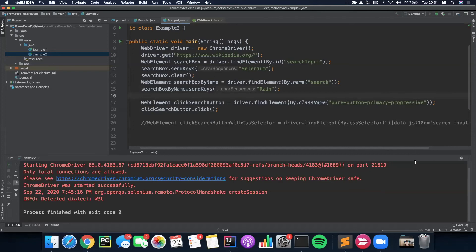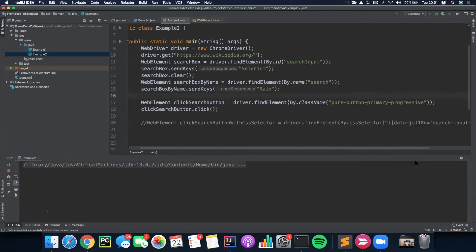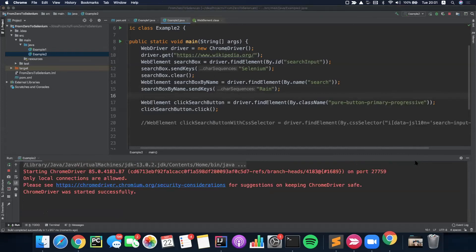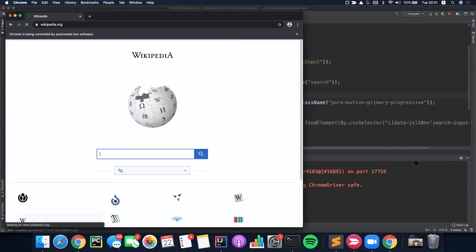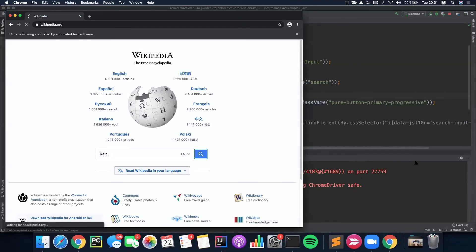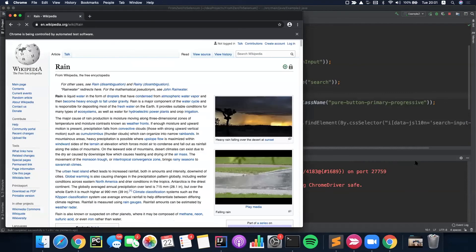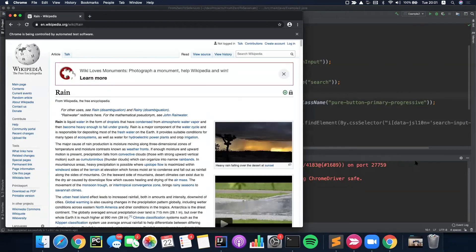Let's right click and run it, and let's make sure that this test is working. As you can see, we have reached a Wikipedia page which contains the title 'rain'.